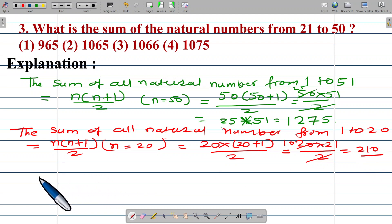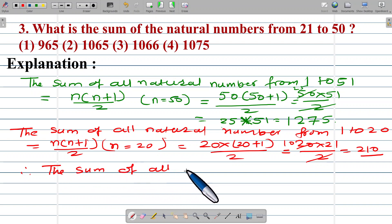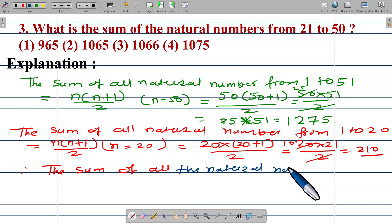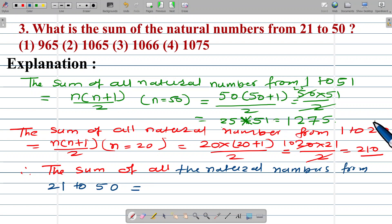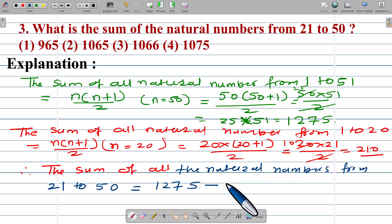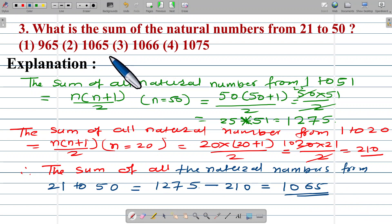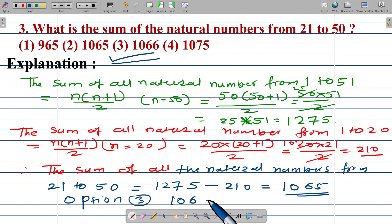Therefore, the sum of all natural numbers from 21 to 50 equals the sum from 1 to 50 minus the sum from 1 to 20, which is 1,275 minus 210, giving us 1,065. This is option number 3, which is the correct answer.